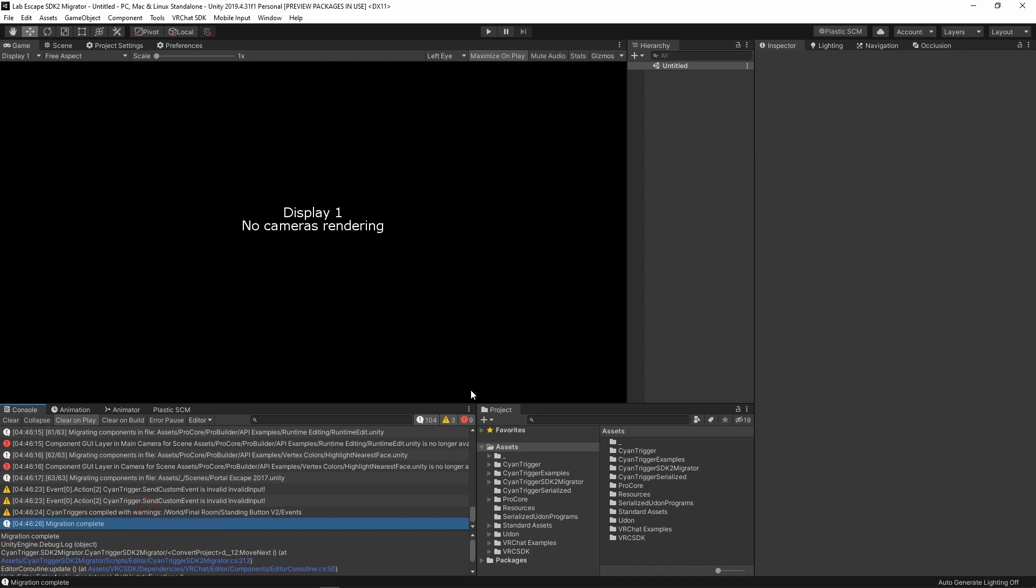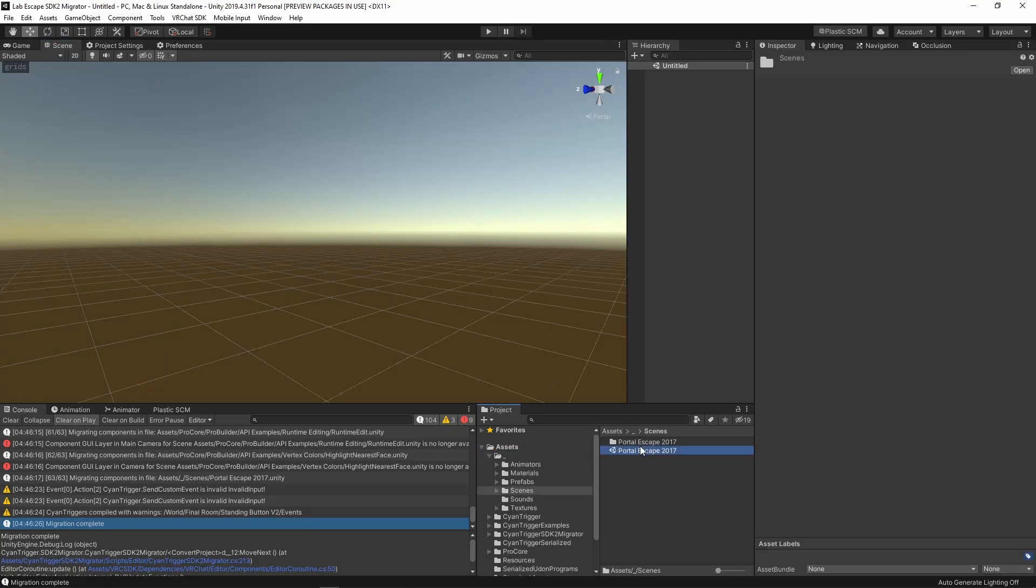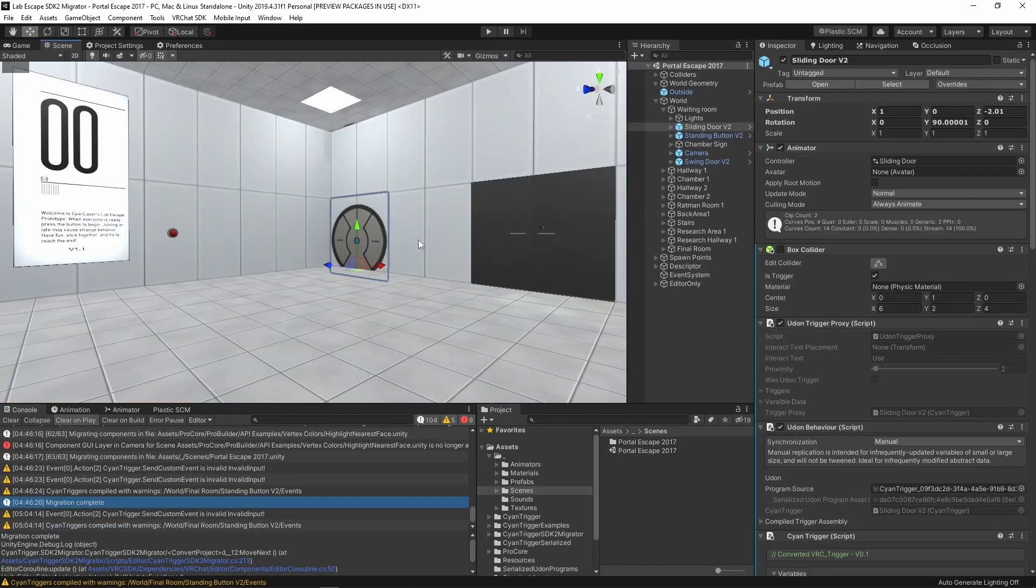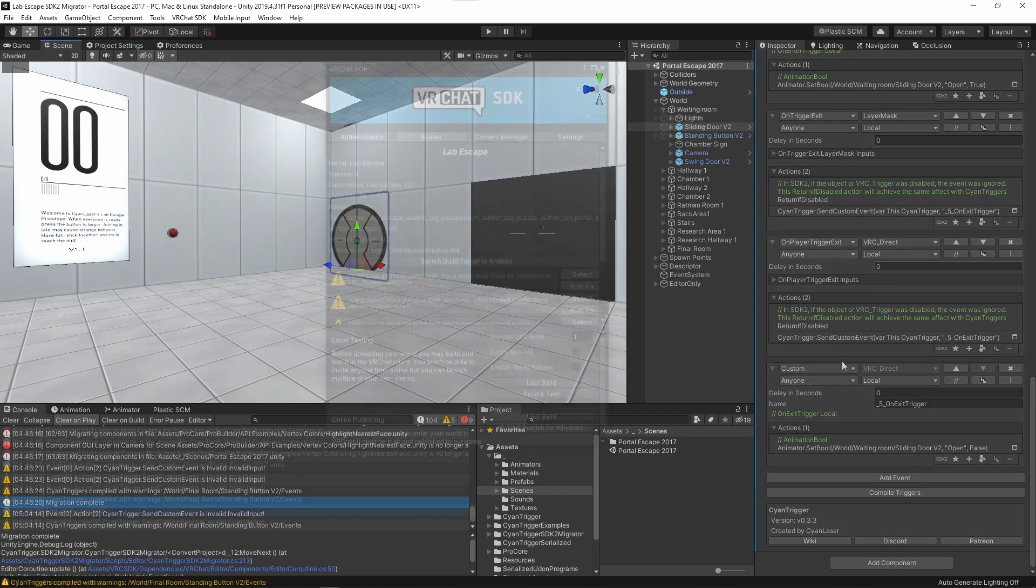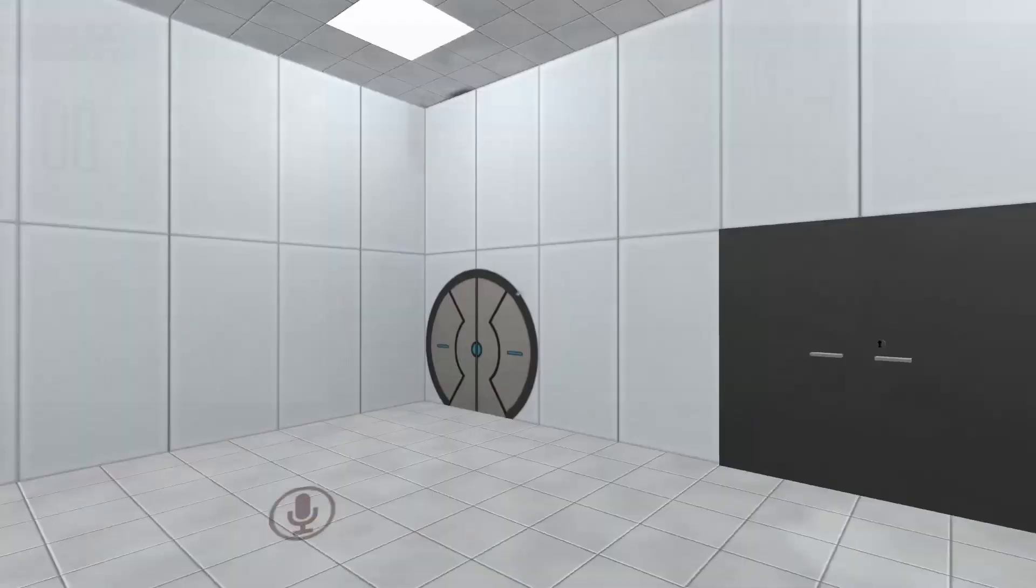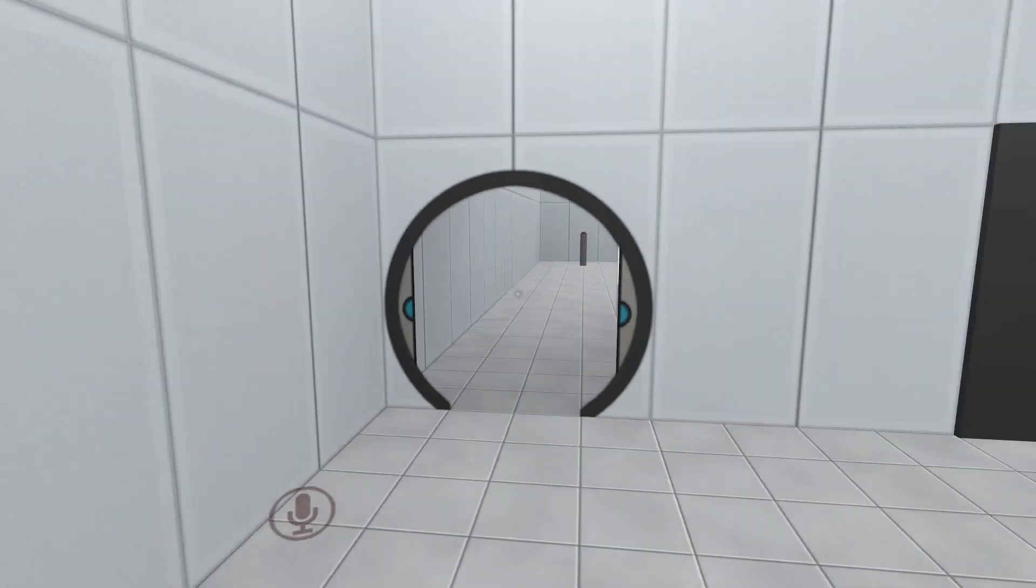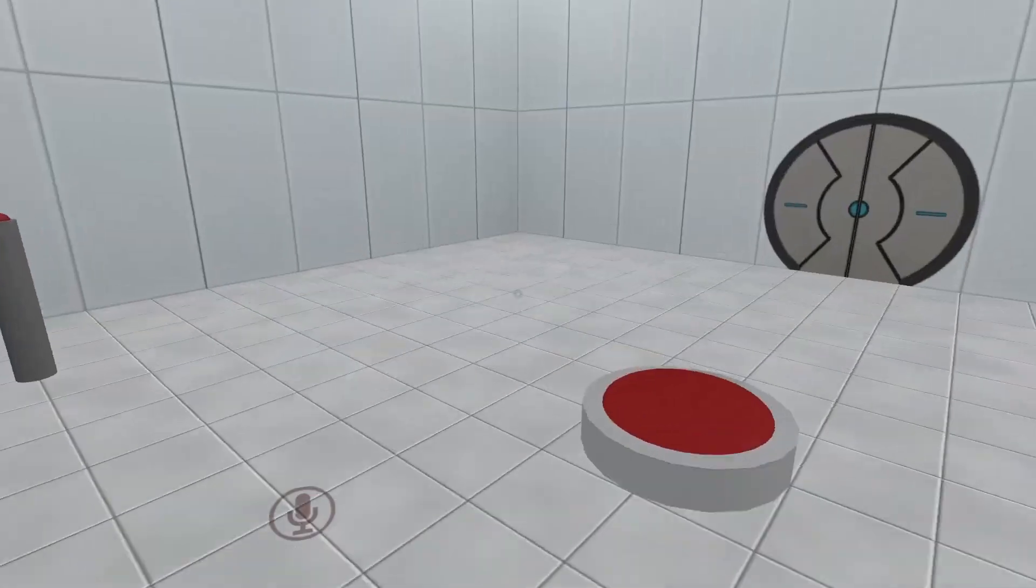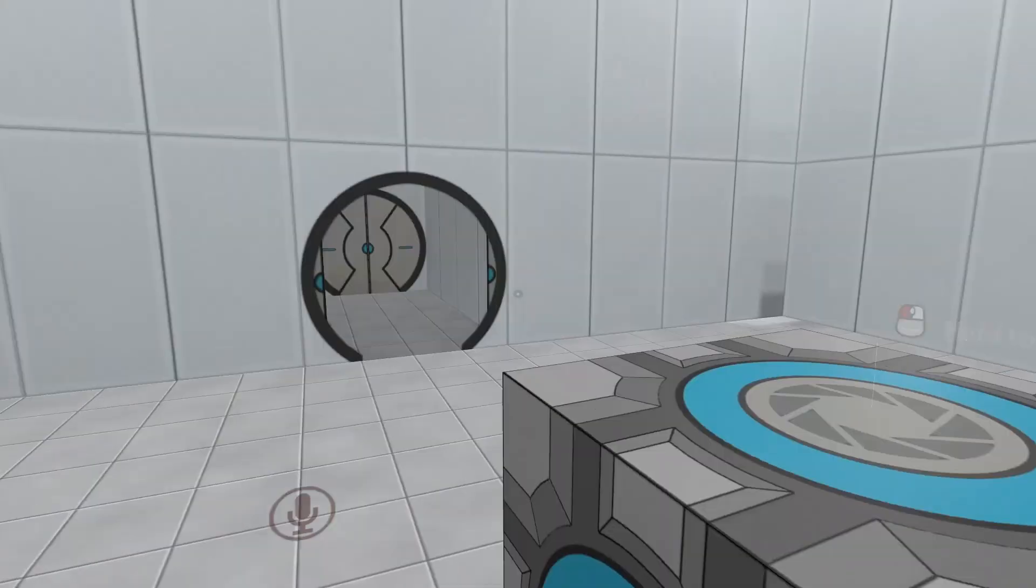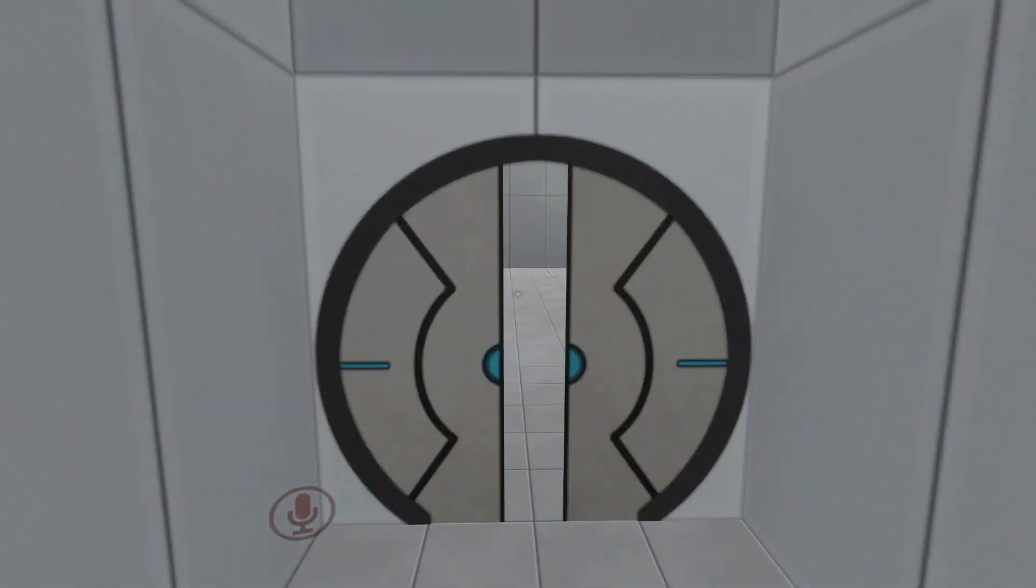Find the scene file for your world and open it. Check over a few objects to see the generated CyanTrigger. Make a new build for VRChat and go through your world to see if anything didn't convert properly. As I mentioned in the beginning, not everything is supported in the migration. The version of the migrator used in this video only handles converting VRC triggers.